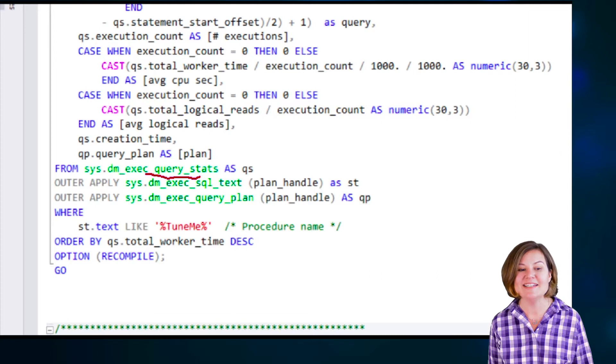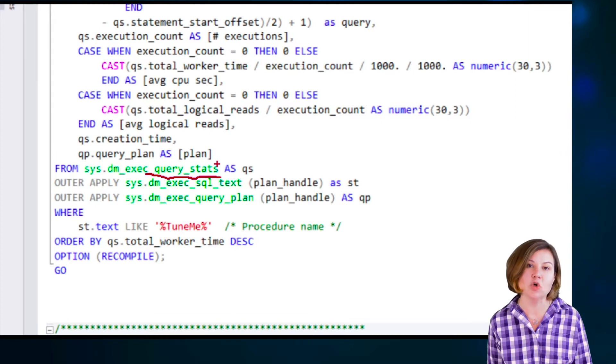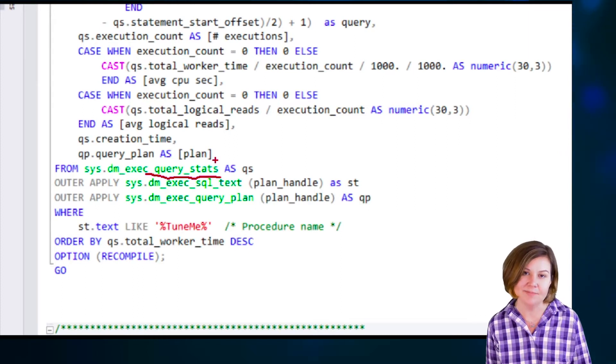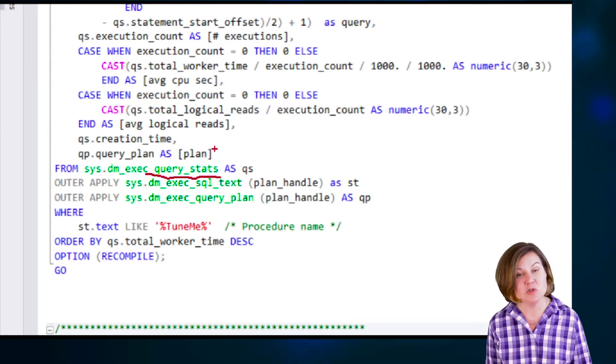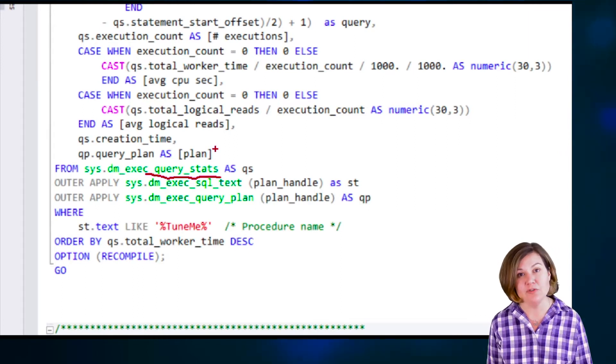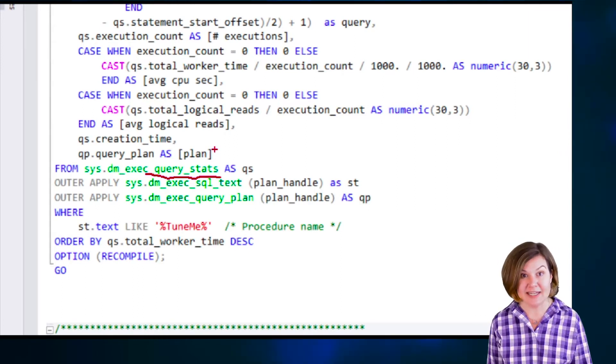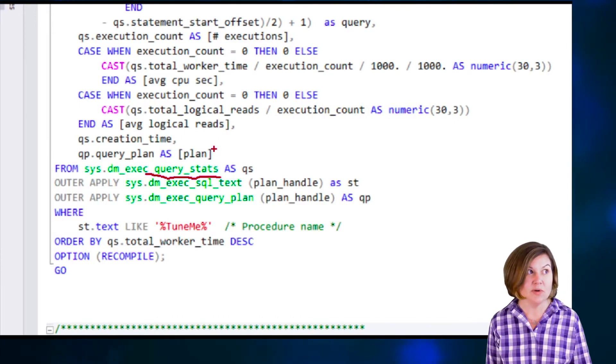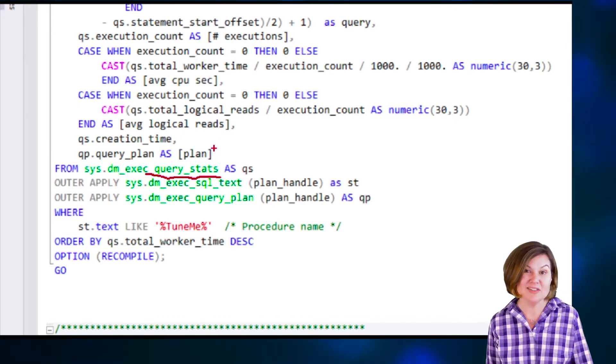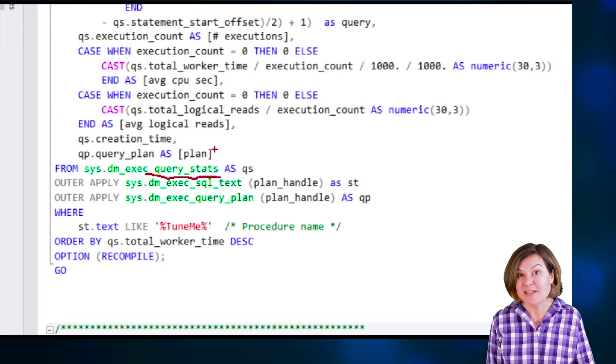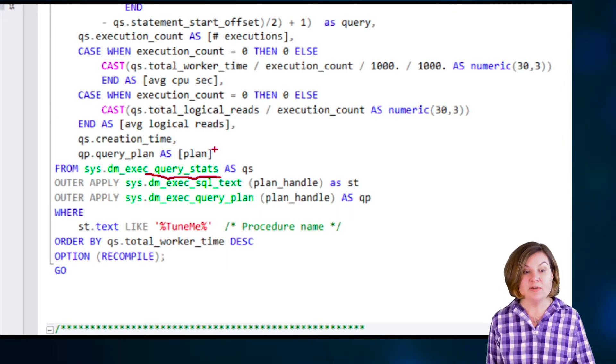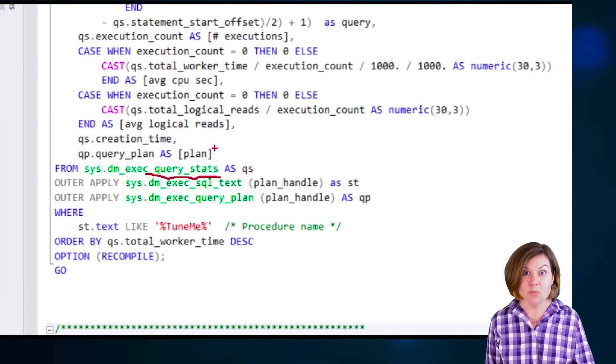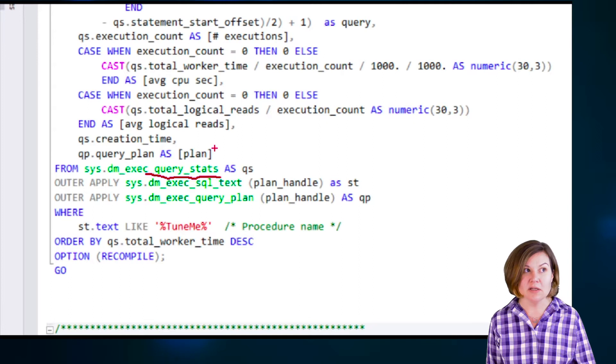I'm querying sys.dmexec QueryStat. This is only going to give me information if the plan is in my cache. It needs to have been executed maybe recently, but it needs to have not been cleared out since it was executed.